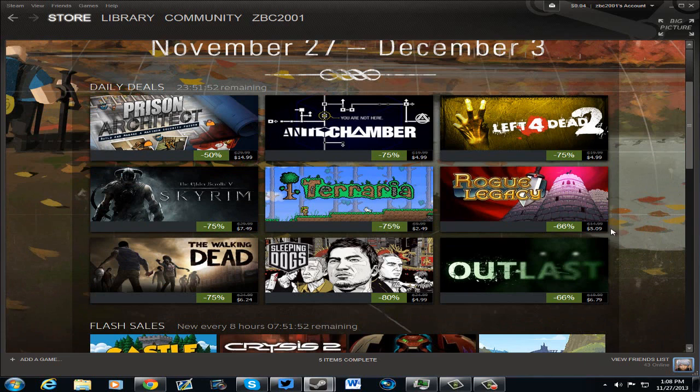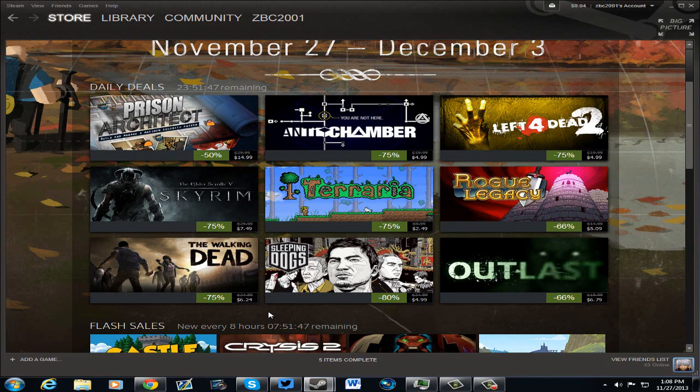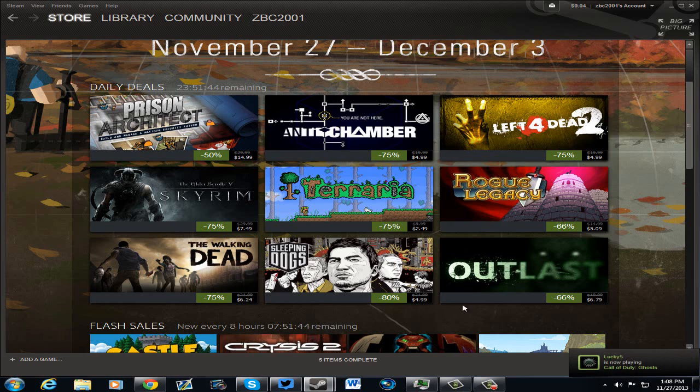Rogue Legacy, $5.09, The Walking Dead, $6.24, that's a steal considering the quality and awesomeness of that game. Sleeping Dogs for $4.99, excellent game all around.